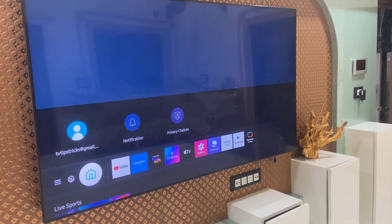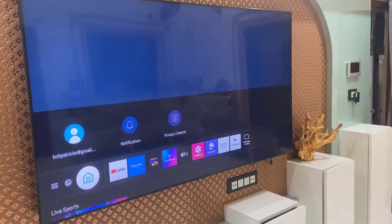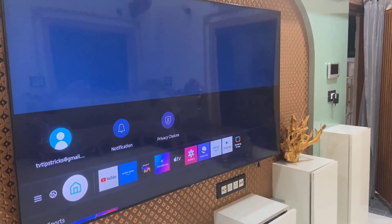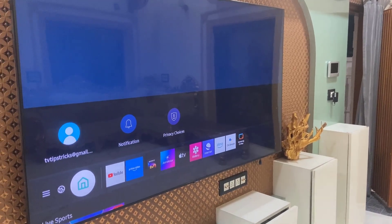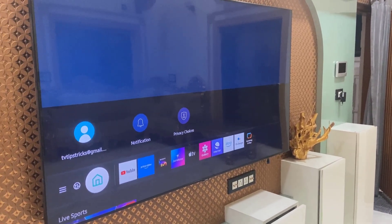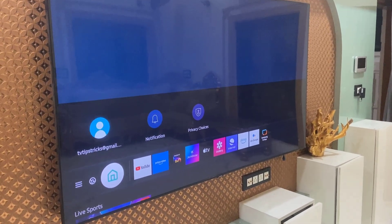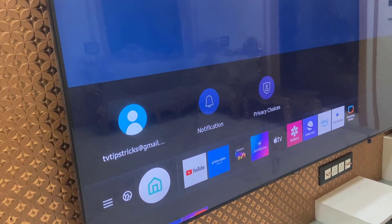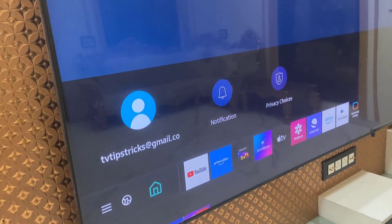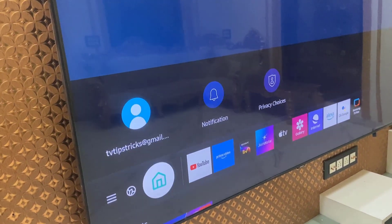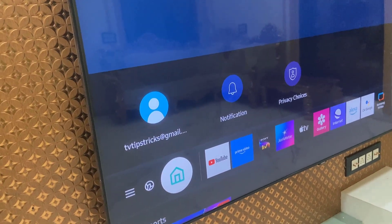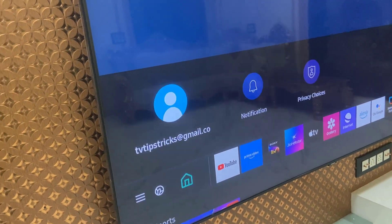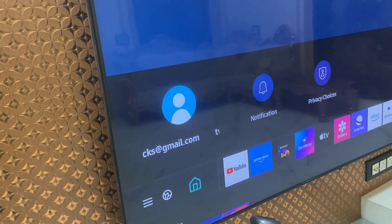Hello guys, welcome back again. I'm MJ. In this video, I'll show you how to completely remove your account from Samsung Smart TV. You can see I have logged in with my account. On the Home section, when you click on Home, you will find your account.